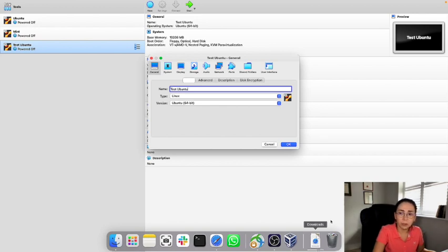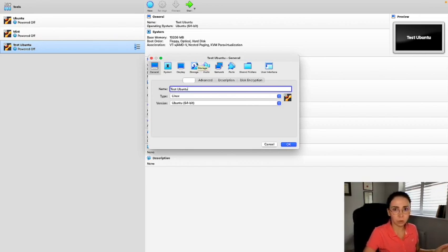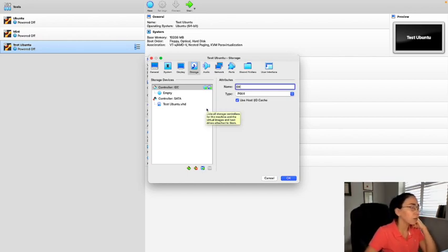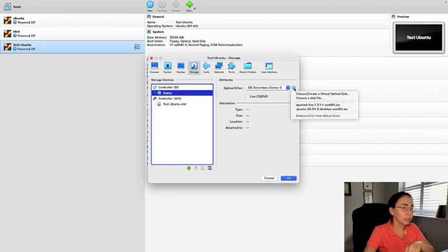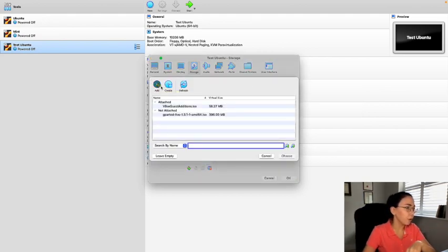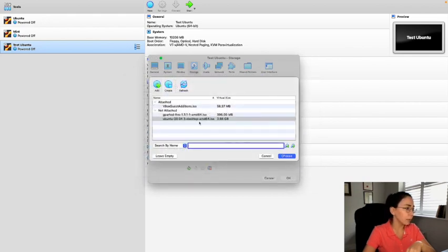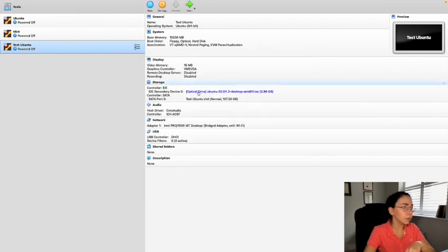My download is complete, so we can go ahead and mount it and install Linux onto our virtual machine. First, go to the Storage tab in your VM settings. In the Storage tab, the optical drive is empty — click the disk icon and choose 'Create a Virtual Optical Disk'. Here you add the ISO file you just downloaded. I've downloaded it today, so I'll select it and click OK.